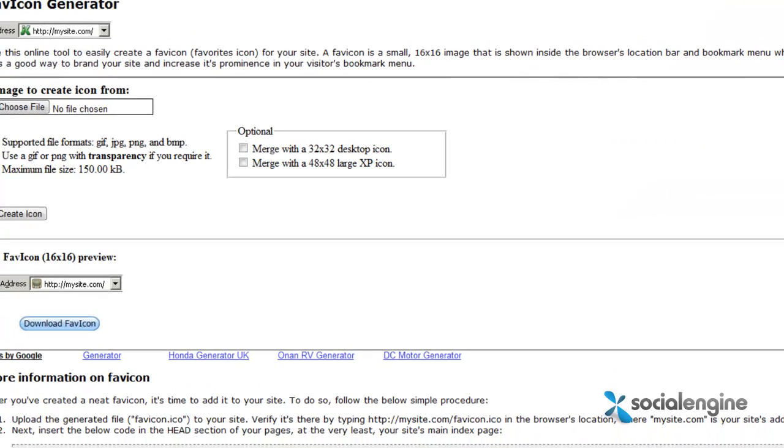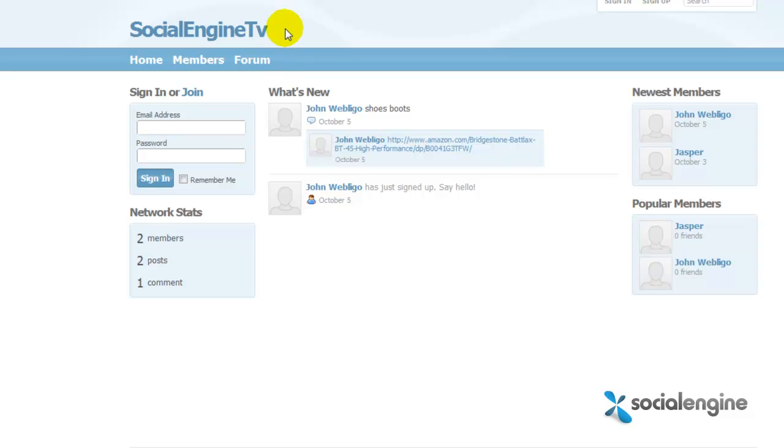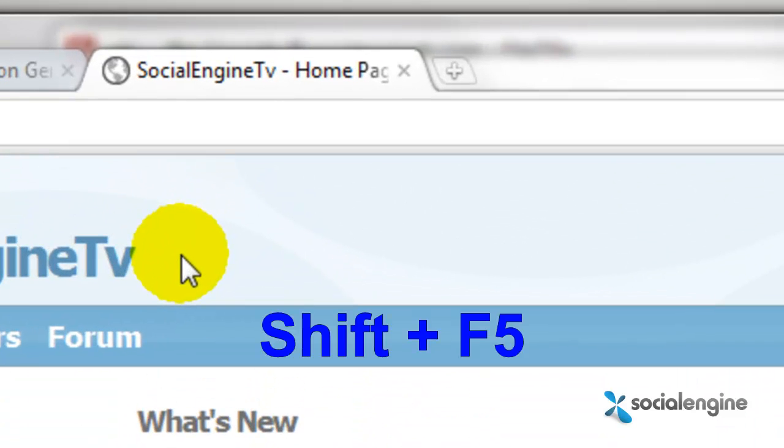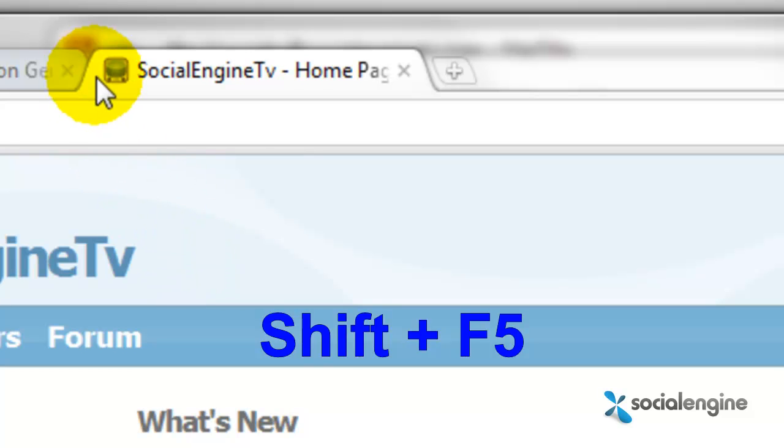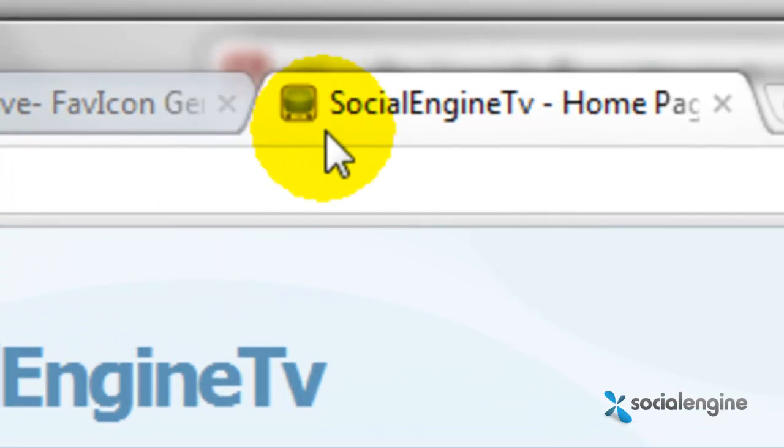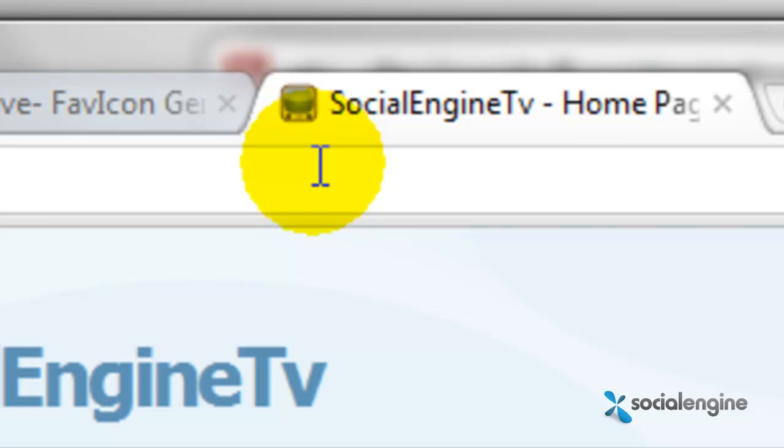Now just go back to your Social Engine site and do a hard refresh by holding down the shift key and pressing the F5 button on your keyboard at the same time. Congrats, you've successfully added a favicon into your Social Engine website.